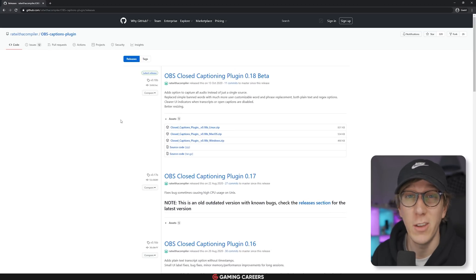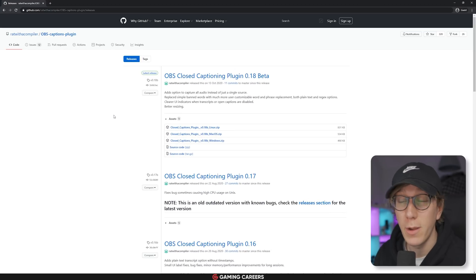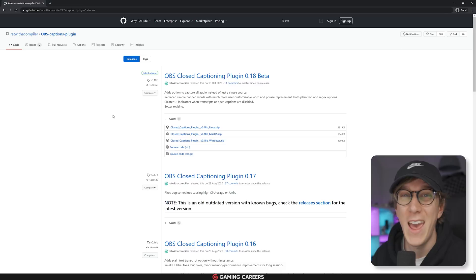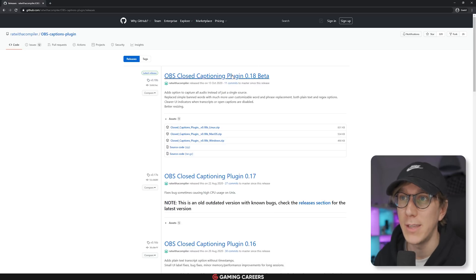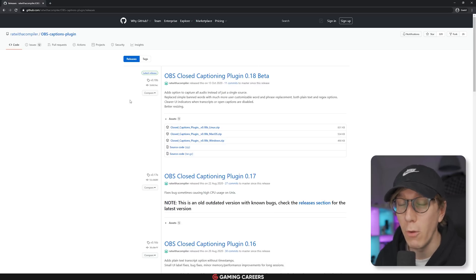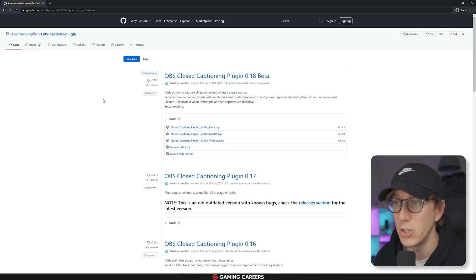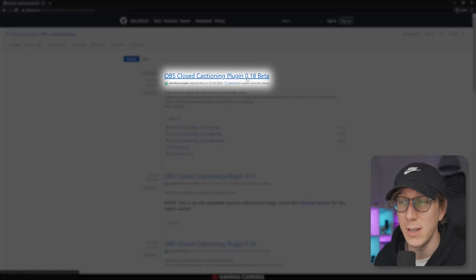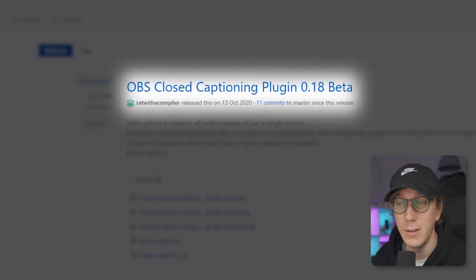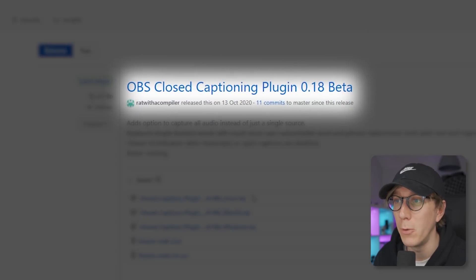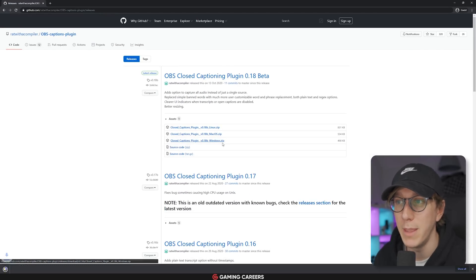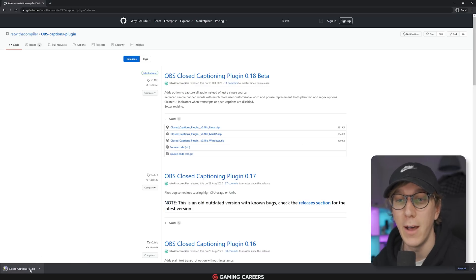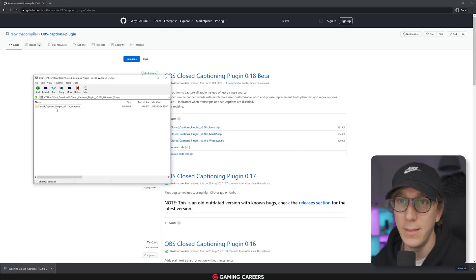First, make sure OBS Studio is closed because we're going to be installing a plugin. Head down to the description and open the link there — it'll take you to a GitHub repository for the plugin we're installing. Choose the latest version; I've been using version 0.18 beta with no issues the past couple of weeks. Choose your operating system — for me that's Windows — then download the zip file. Inside the zip file we're going to have an OBS plugins folder.